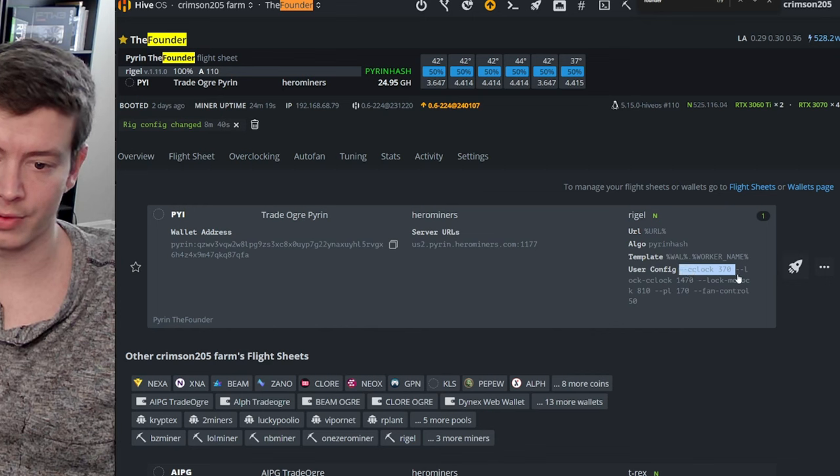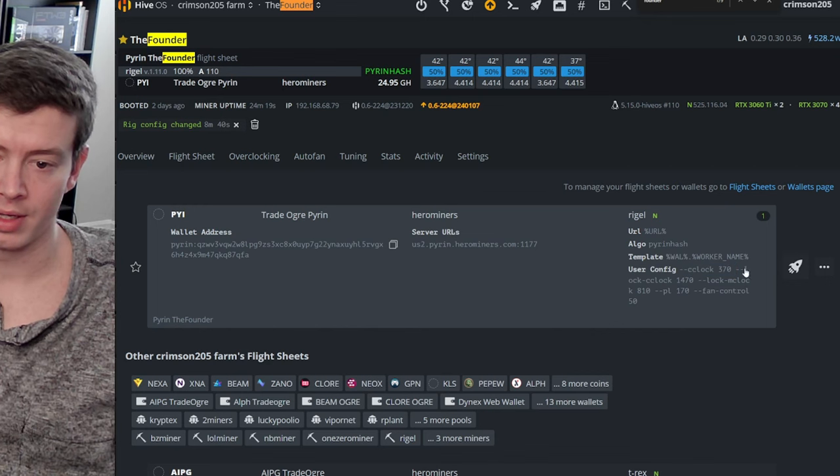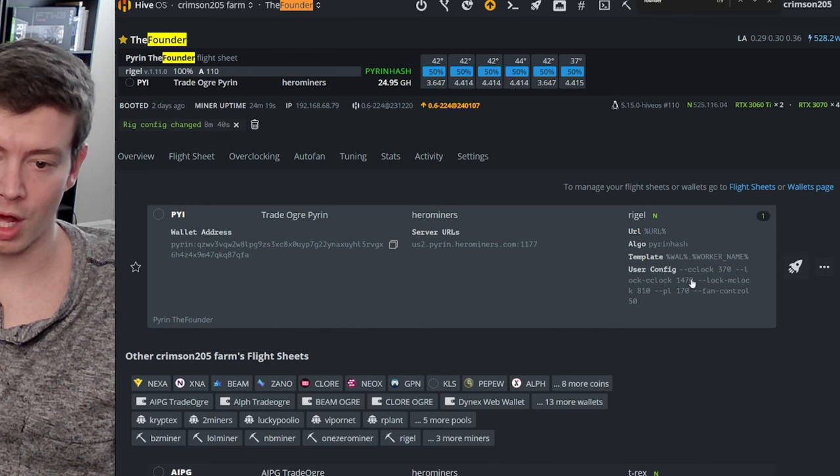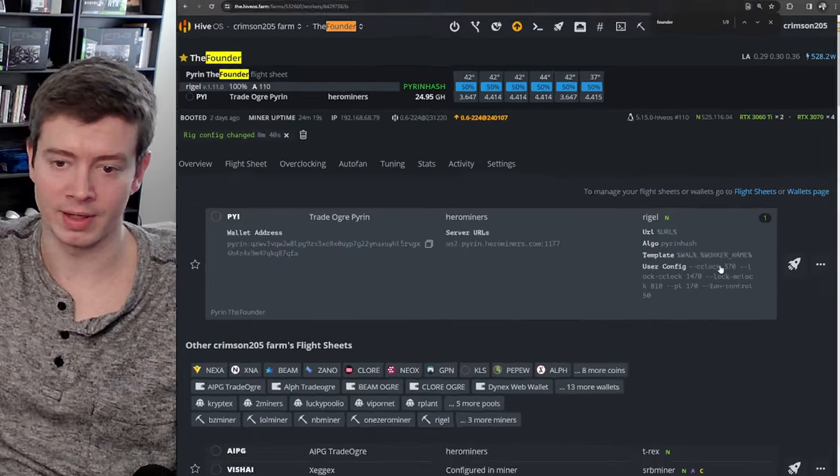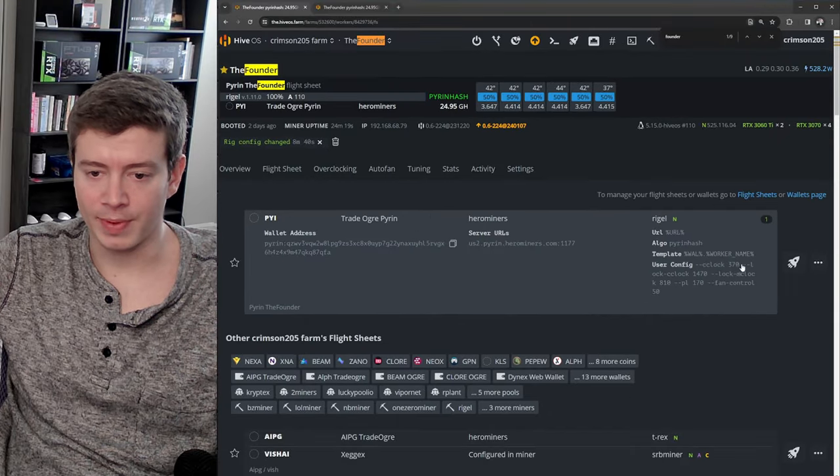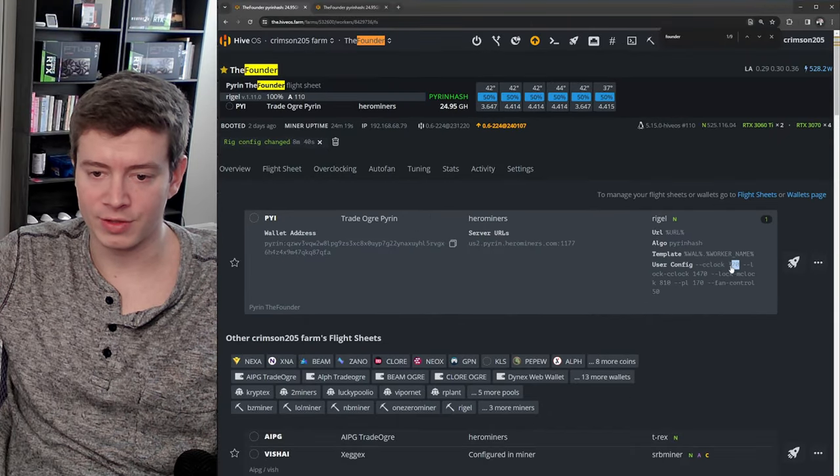So this is the offset, 370, and then I'm locking it at 1470. And it doesn't make much sense, but the higher that you set this offset, the more efficient your GPUs are going to be.